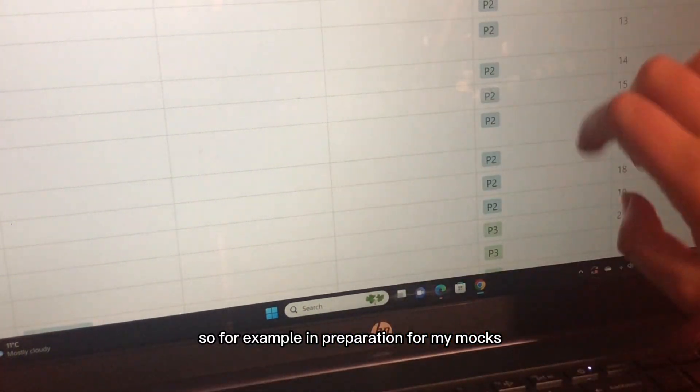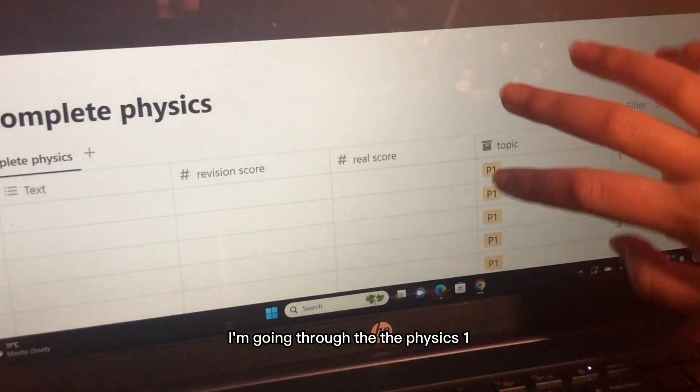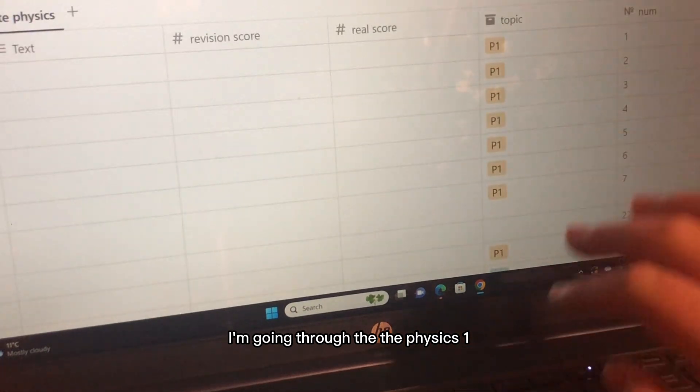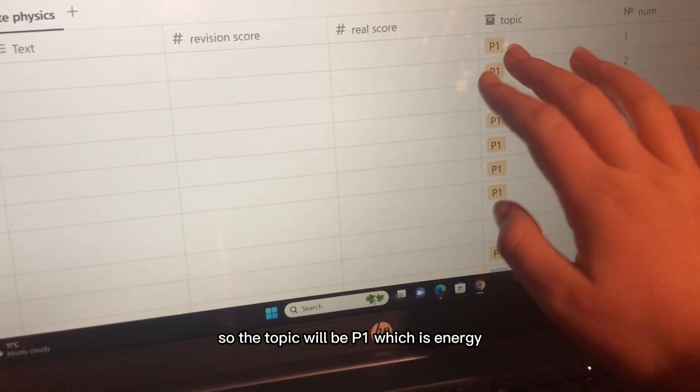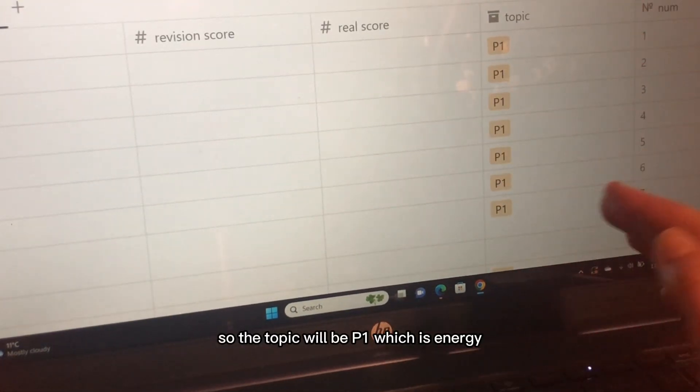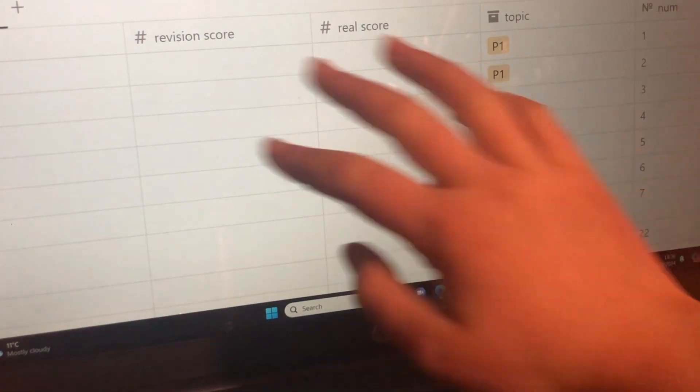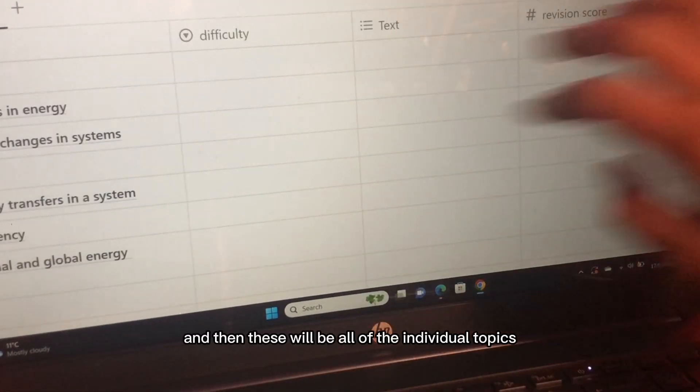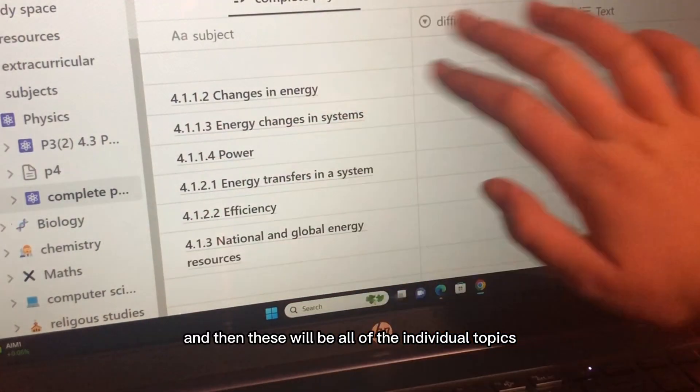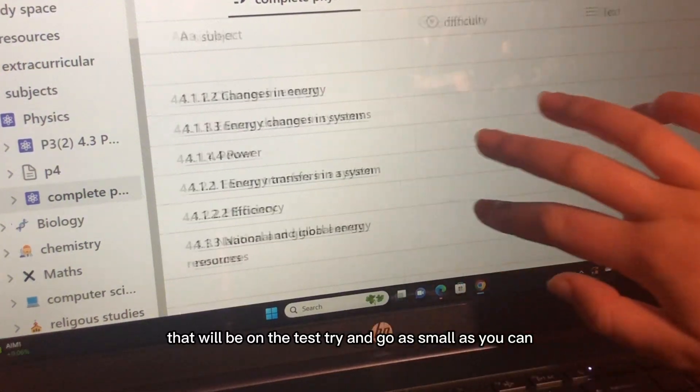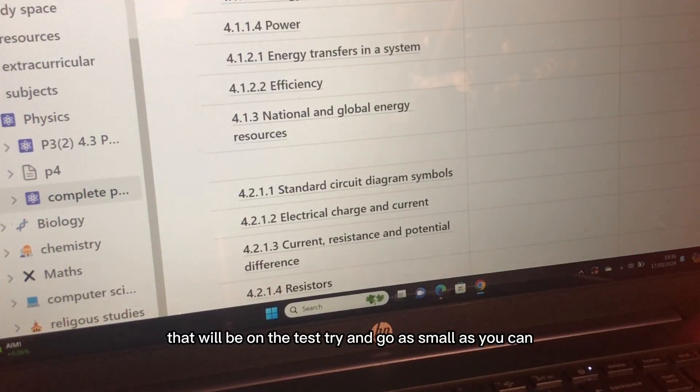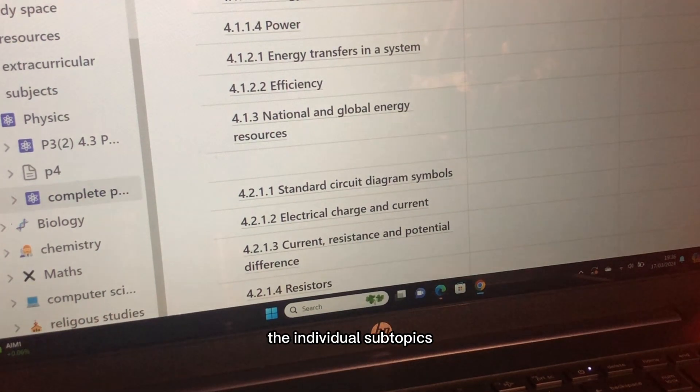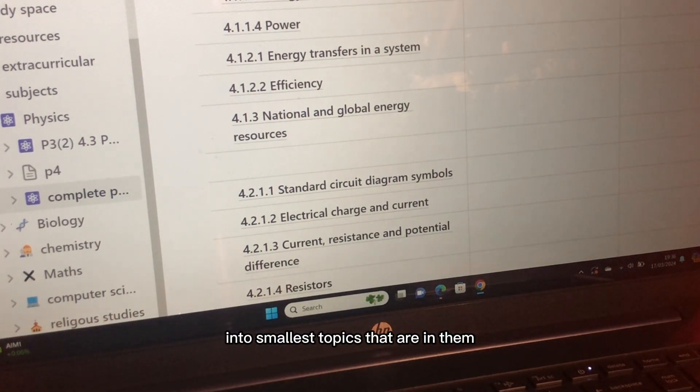For example, in preparation for my mocks I'm going through the physics one. The topic will be P1 which is energy and then these will be all of the individual topics that will be on the test. Try and go as small as you can, even break down the individual subtopics into smallest topics that are in them.